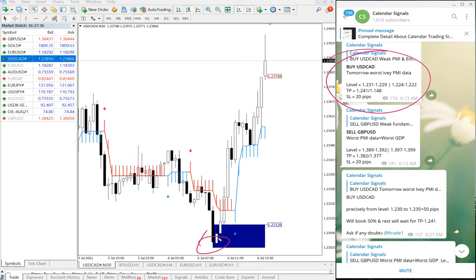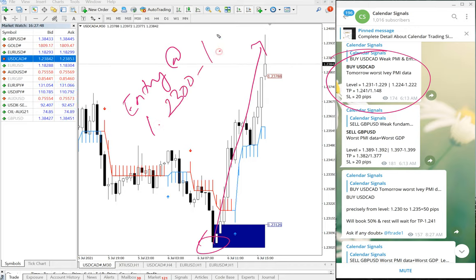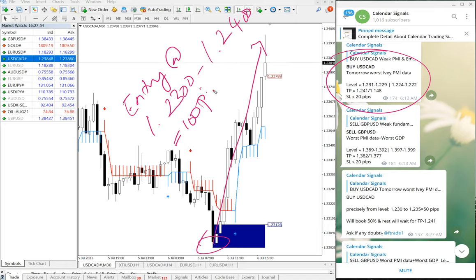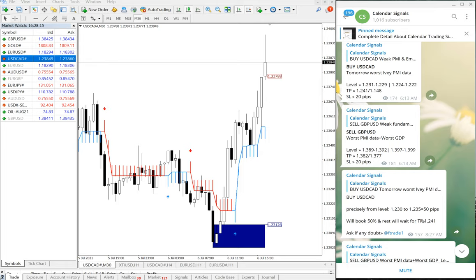The buy USD/CAD signal was given, and as you can see clearly in the chart, price moved from 1.23 all the way up and is still performing. Entry at 1.23 and it has moved to 1.24, which is easily 100 pips gain. As the price moved, we gave a subsequent update advising clients to book 50% profit when it reached around 50 pips.